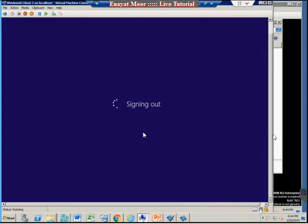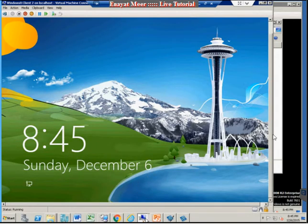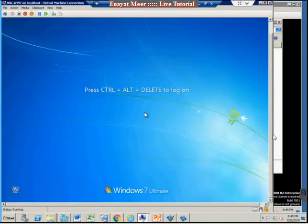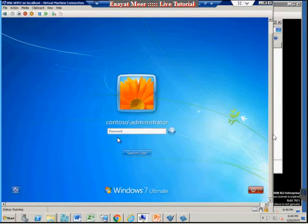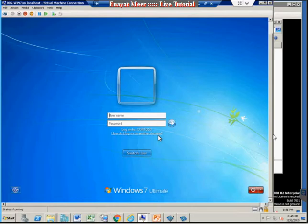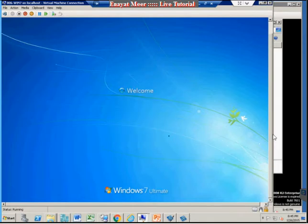This profile should contain the desktop folder with the document inside it. This is my Windows 7 client. I'm going to log in with the same user 'roaming.' This is the first time logging in here, so a profile will automatically be created when I log in as a domain member. I'm logging in and at first login my profile will be created.